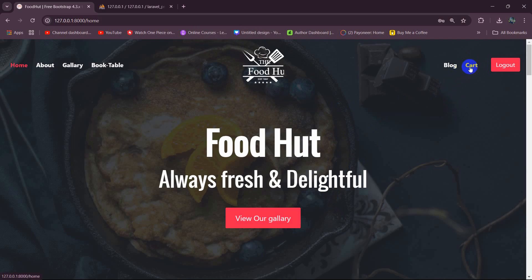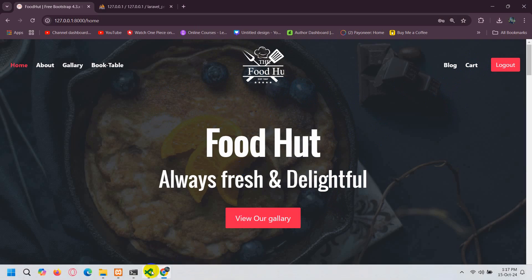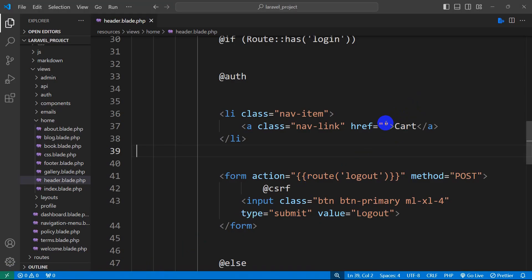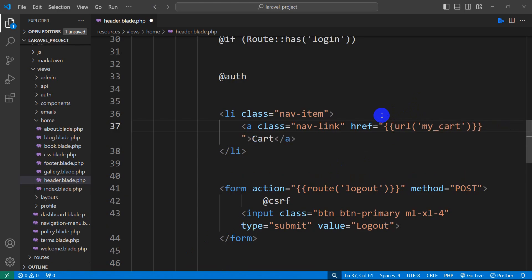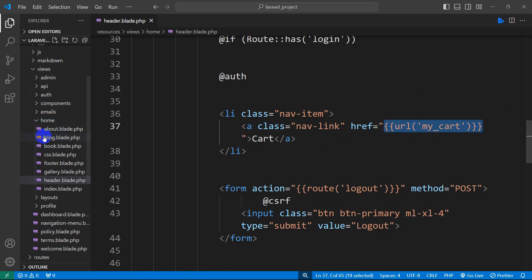So the idea is that when you click on this cart option, it will take us to another page where we will be able to see all the products that we added to the cart. For that, let's go back and in the href we are going to give double quotes, then we say URL with single quotes, and inside this let's say our URL name will be 'my_cart'. You can name it anything. After that, you need to create a route for this.